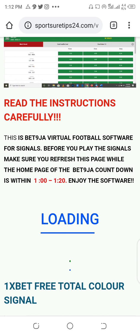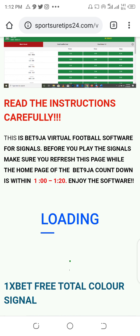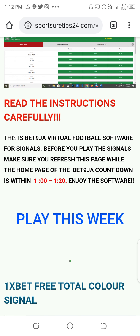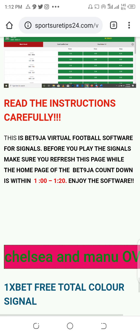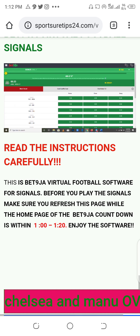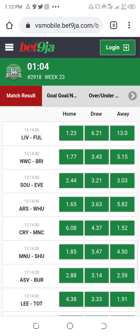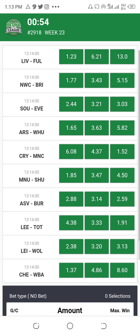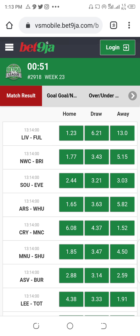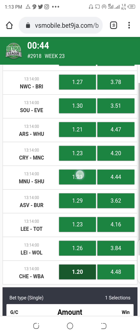You just need to use Chrome browser because you can open more than one tab. Now the signal has appeared — it's Chelsea and Manchester United, over 1.5 goals. We are now at one minute two seconds. Chelsea and Manchester United over 1.5 — here is Chelsea, over 1.5, and Manchester United. Let's go to our odds: over 1.5, Chelsea and Manchester United.